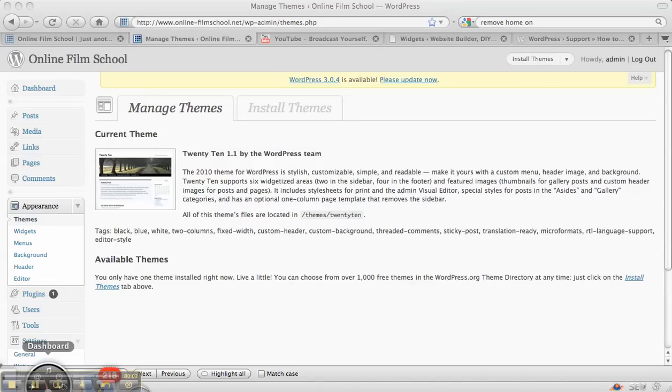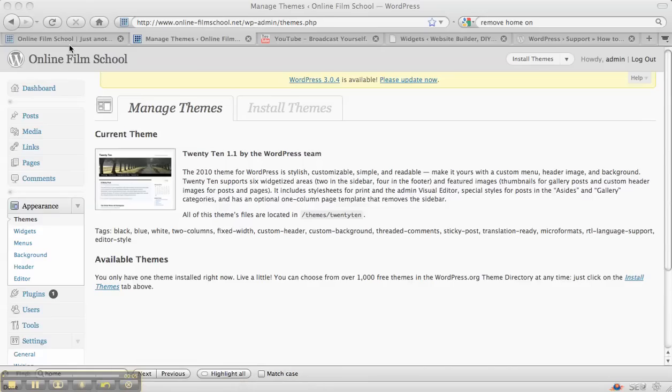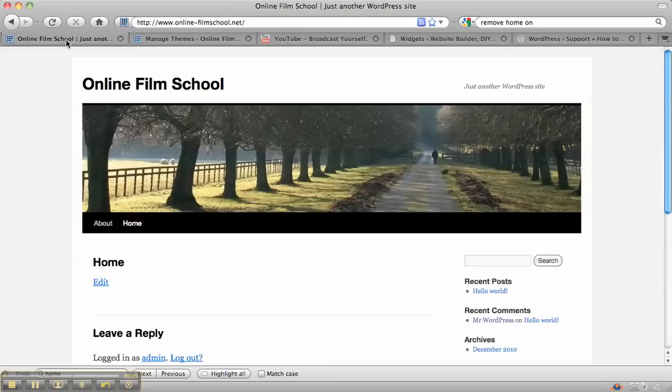In this video, we're going to look at the various themes that you can have on WordPress. The standard theme that you usually see is this one.